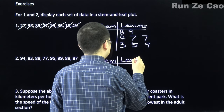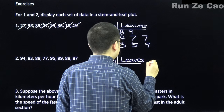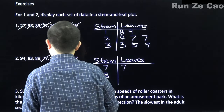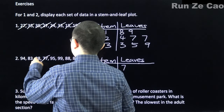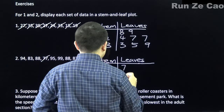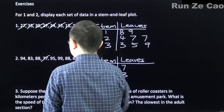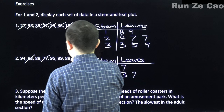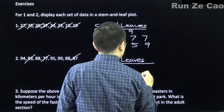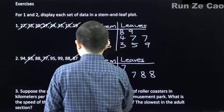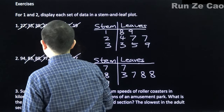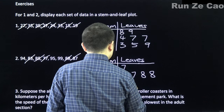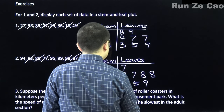The leaf for stem 7 is 7. For stem 8, the leaves are 3, 7, 8, and 8. For stem 9, the leaves are 4, 5, and 9. So the dataset contains 77, 83, 87, 88, 88, 94, 95, and 99.